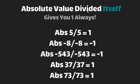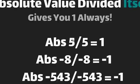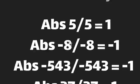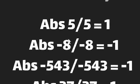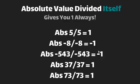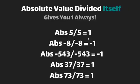So how is this useful? Well, the absolute value of a number divided by the non-absolute value of itself gives you 1 or negative 1 always. For example, the absolute version of 5 is 5 divided by 5 equals 1. The absolute value of negative 8, which is 8, divided by negative 8 gives you negative 1. The absolute value of negative 543, which is 543, divided by negative 543 gives you negative 1.